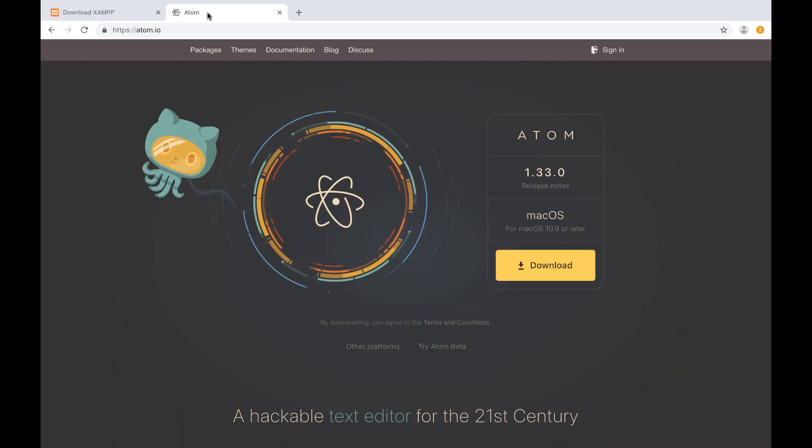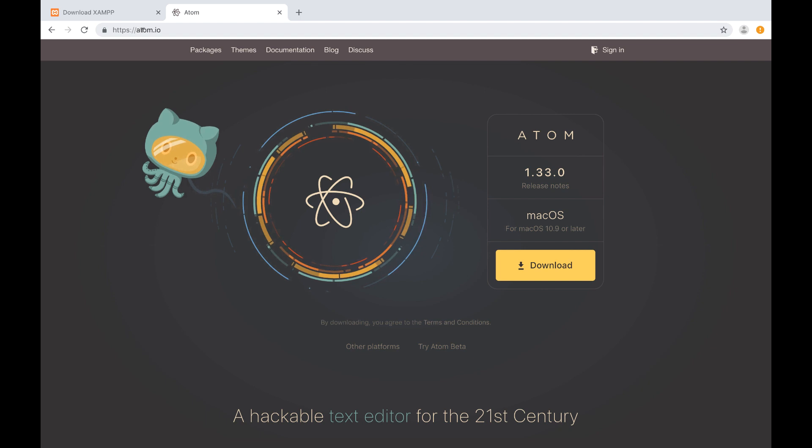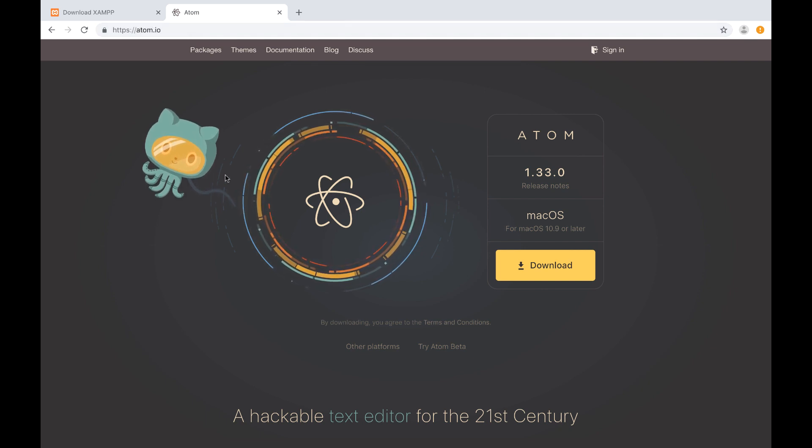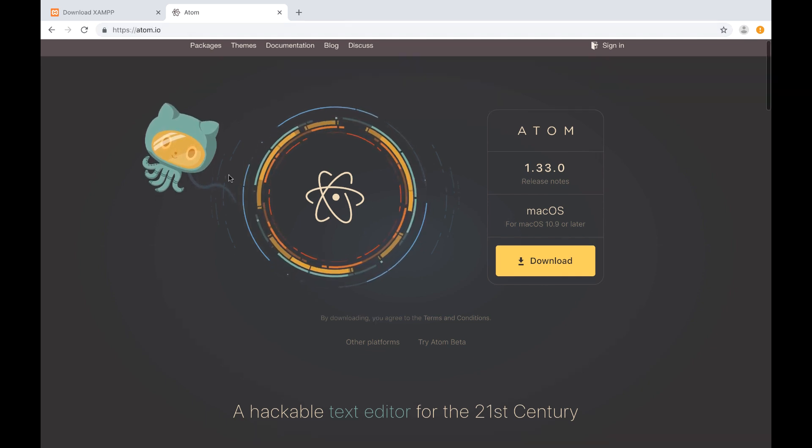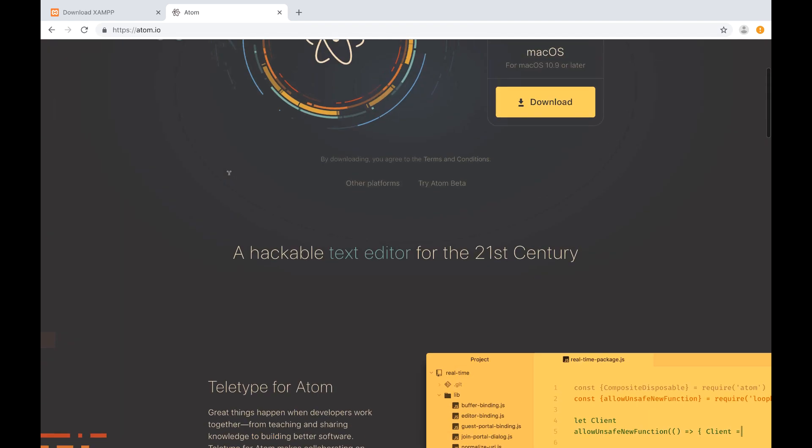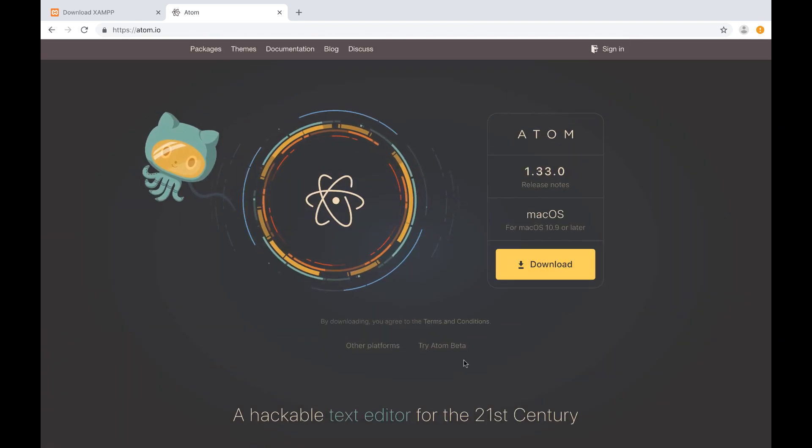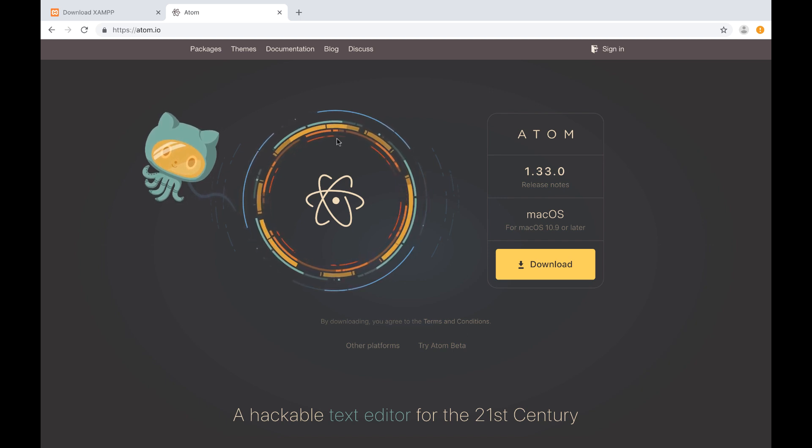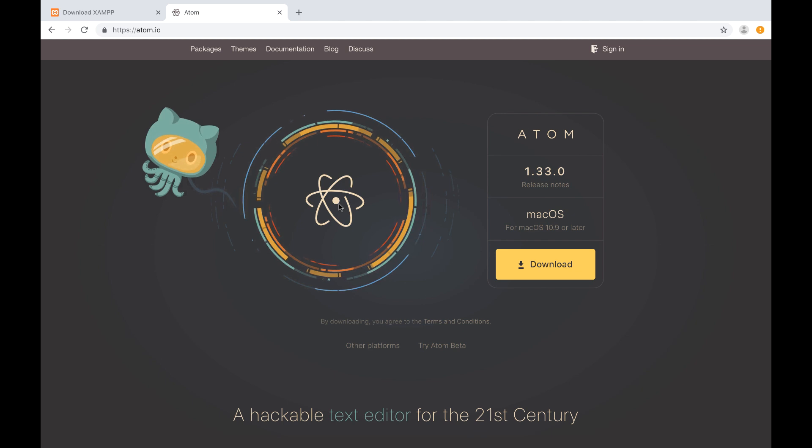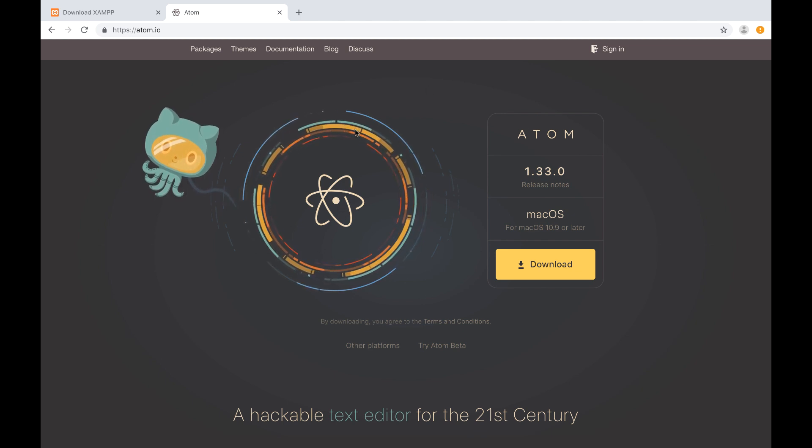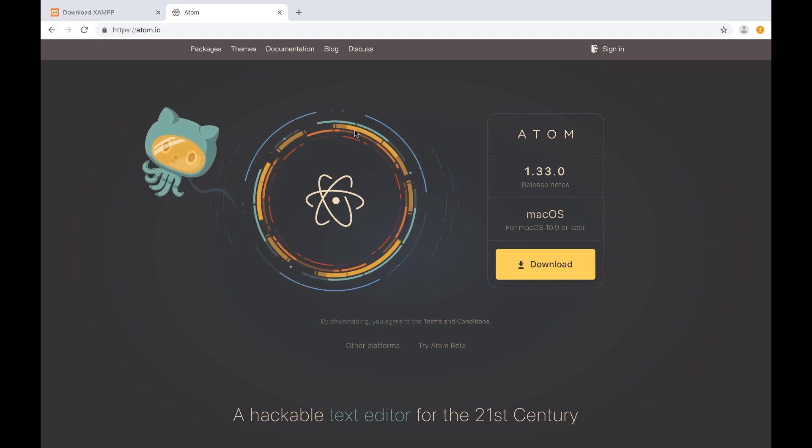The next thing we need is a text editor that we can write the code in. And I recommend Atom. So if you go to Atom.io, this is a great and wonderful text editor. So go ahead and click download there and install it. Once you have those things running, you're ready to go with this series. And so with that, guys, go ahead and get this stuff installed. And I'm going to see you in the next video and we're going to write our first PHP script.